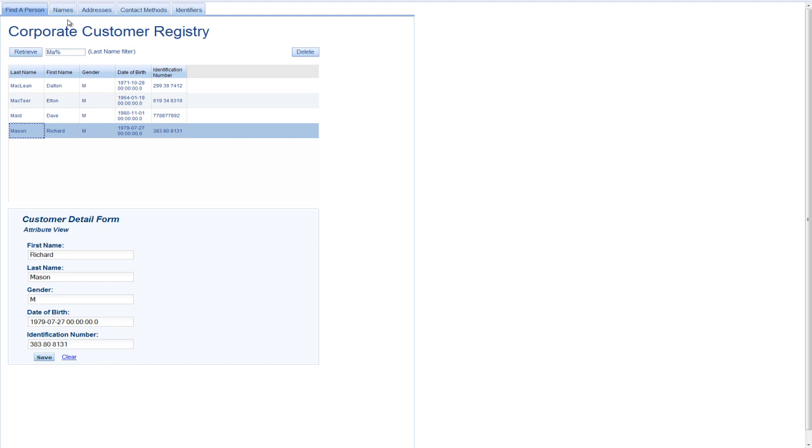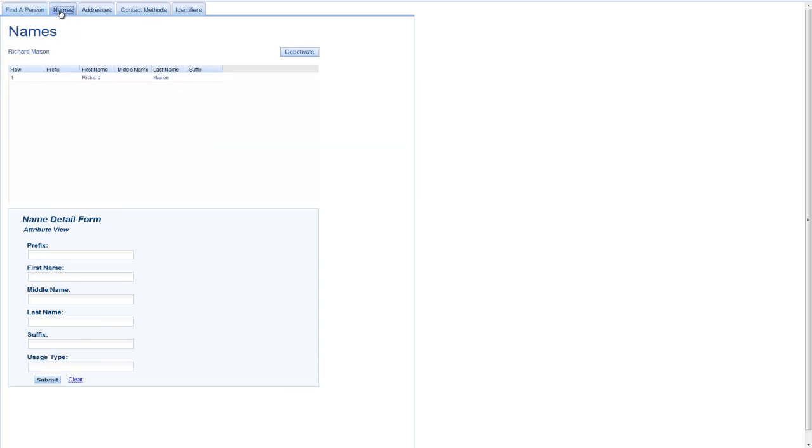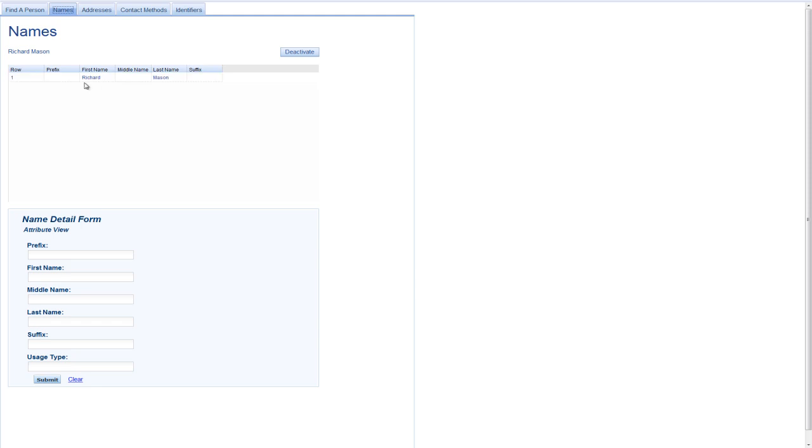If I want to look at the names for Richard Mason, I'll just select this tab. And what it does, just by selecting this tab, it goes out and invokes the get all person name service and retrieves the names that we have on file. In this case, it's just one.